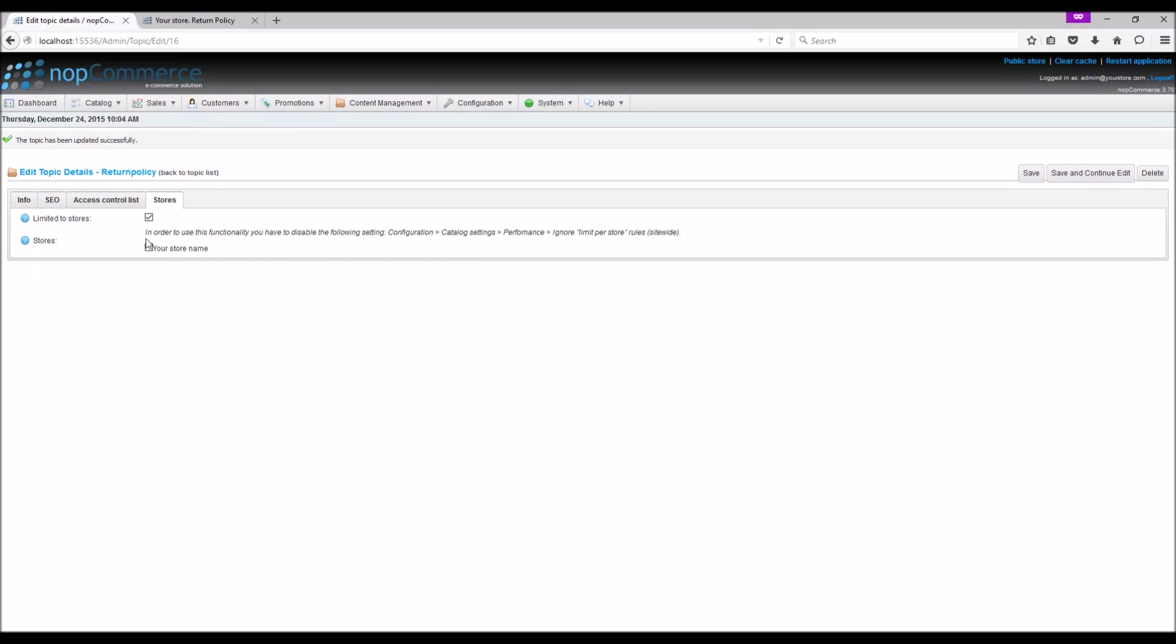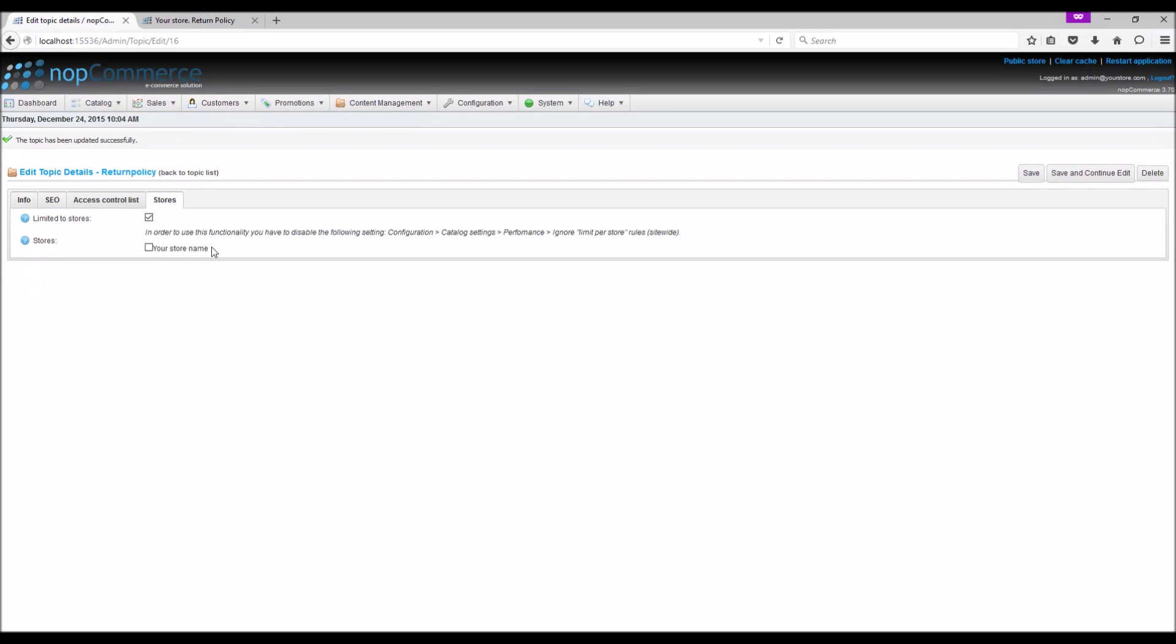And this is how we manage topics in nopCommerce, which allows you to edit or update content on the fly without touching the code. Now it's time for us to wrap up this tutorial video. Hope this was helpful. This video is brought to you by nopCommerce open-source shopping cart. Thank you.